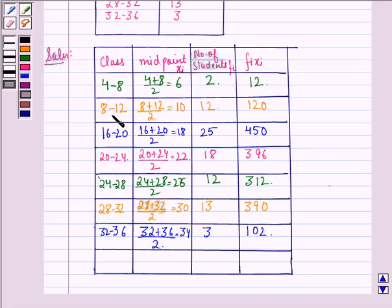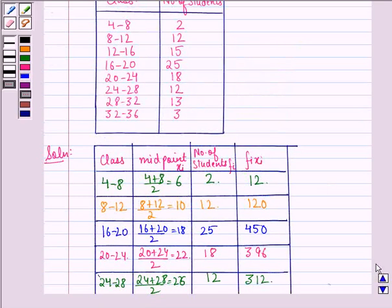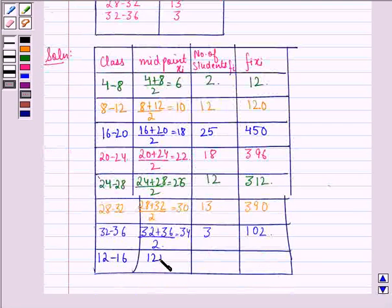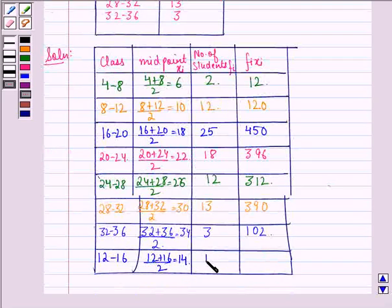Now we see that we have missed a class — that is the class 12 to 16. So let us write it down in the last row. For 12 to 16, the midpoint is 12 plus 16 divided by 2, which equals 14. The number of students is 15.